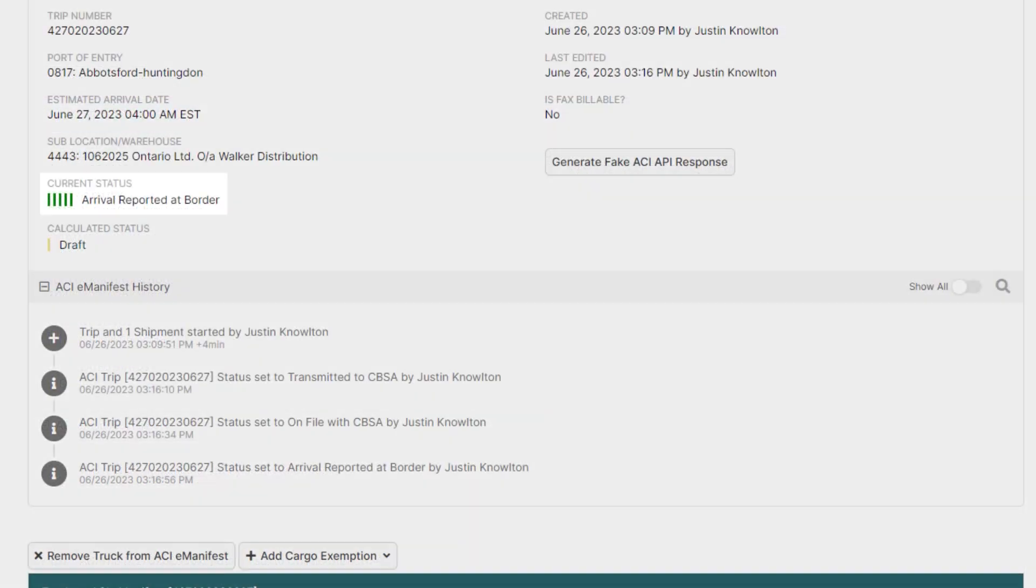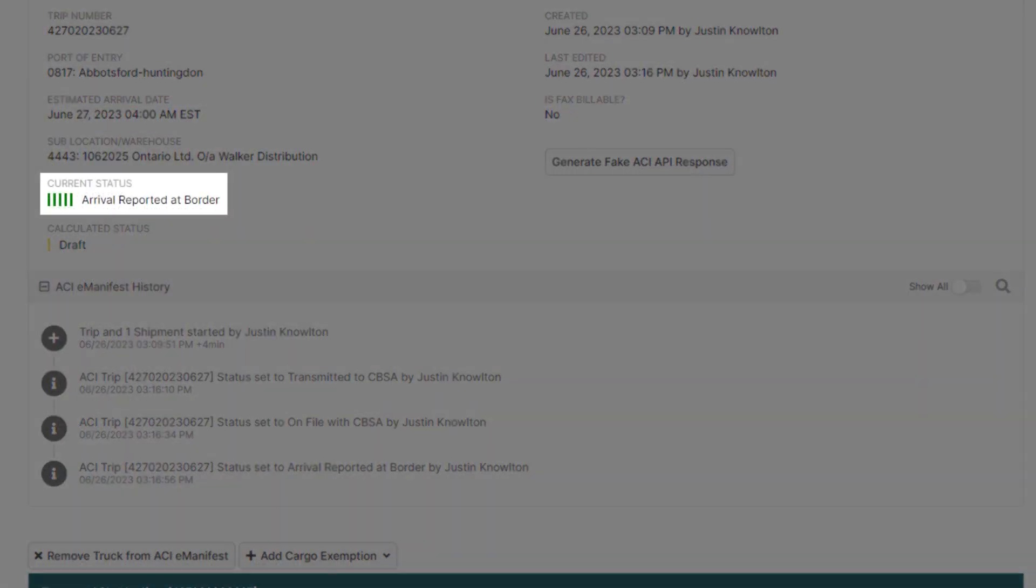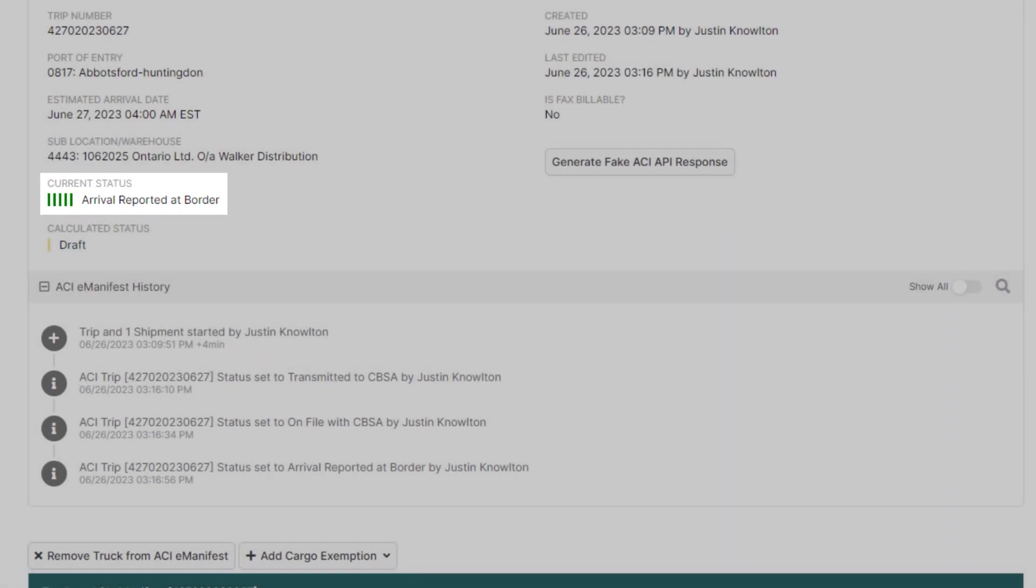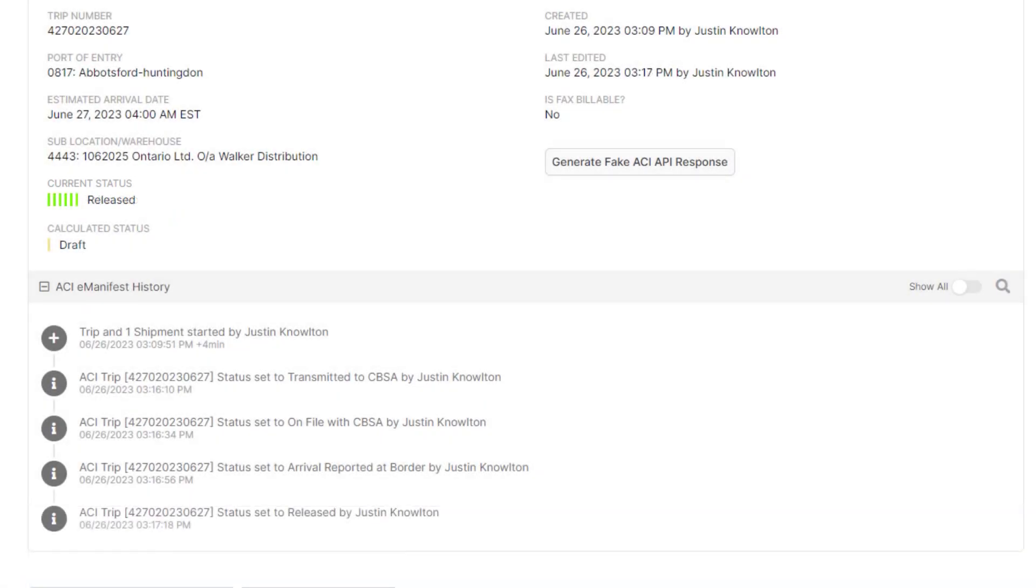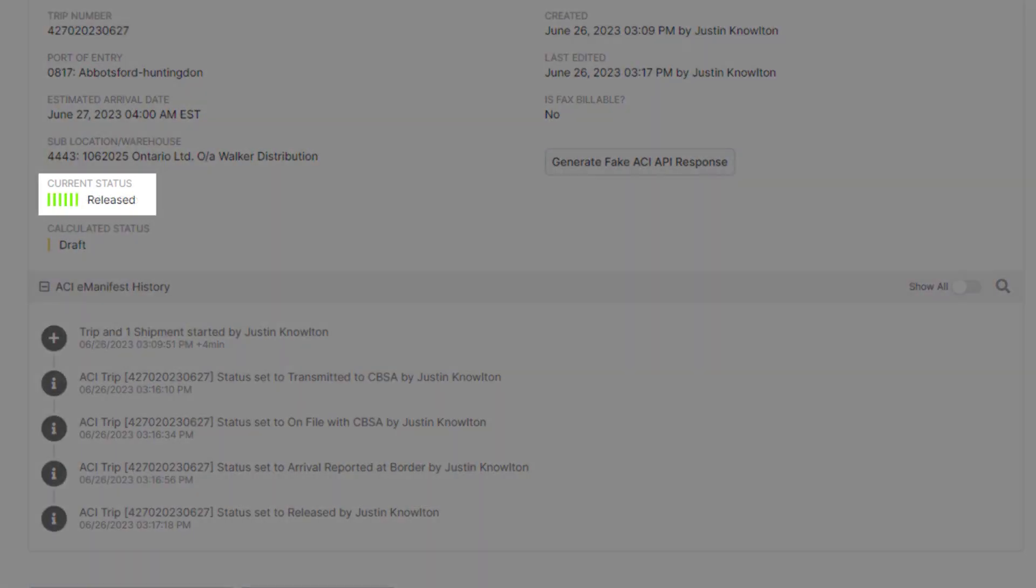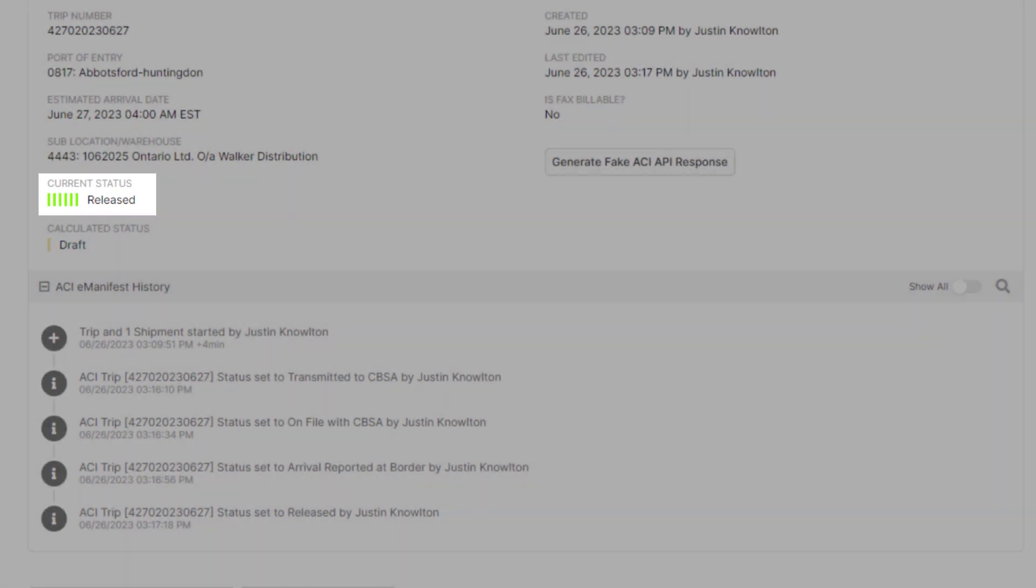When the driver arrives, the status will then move to five dark green bars, arrival reported at border. And lastly, when the Sufferance warehouse releases the inbound from their warehouse, the manifest will change to six green bars, released.